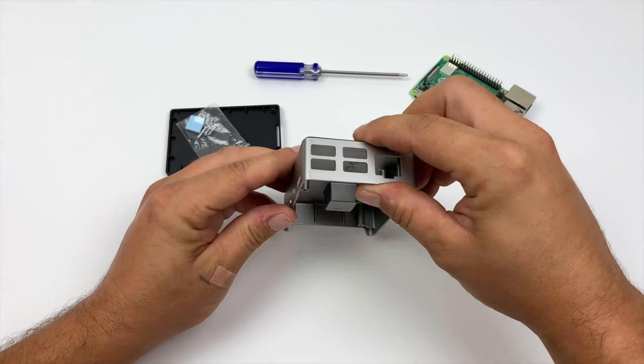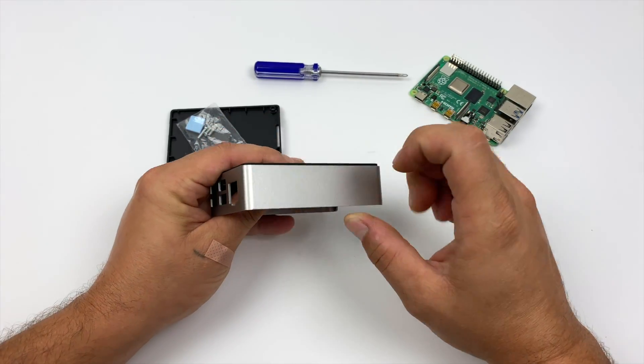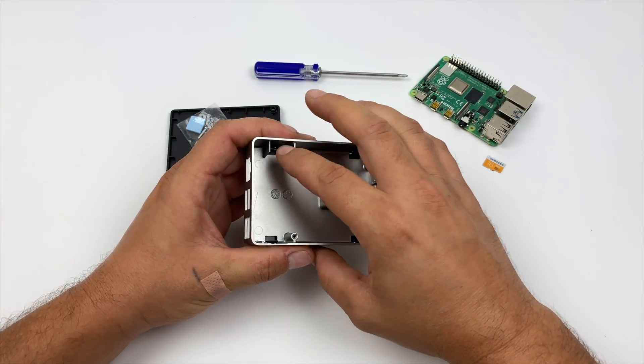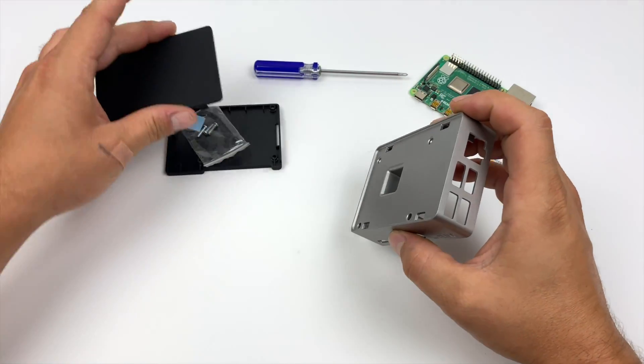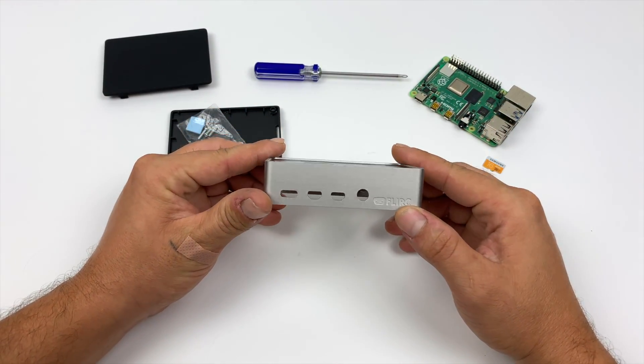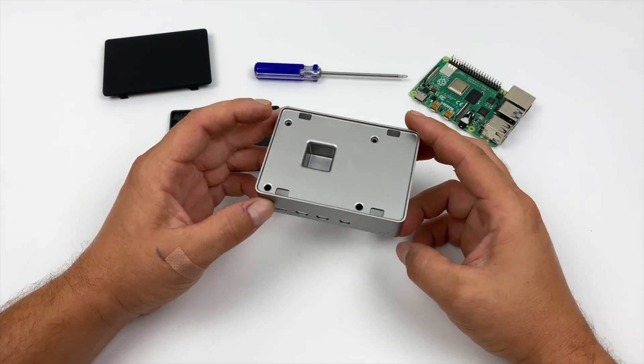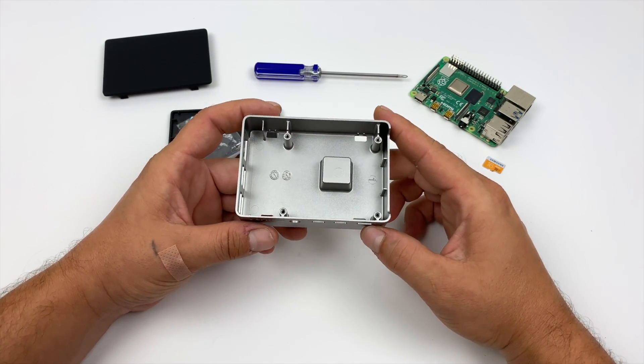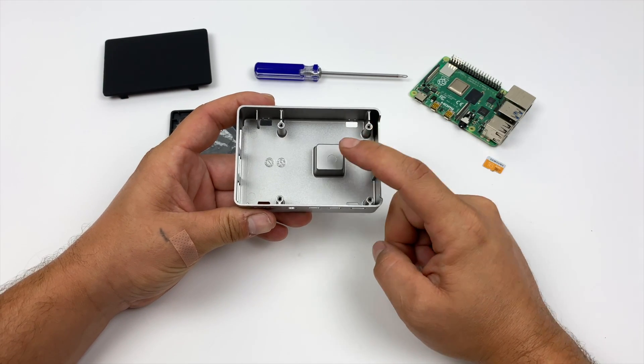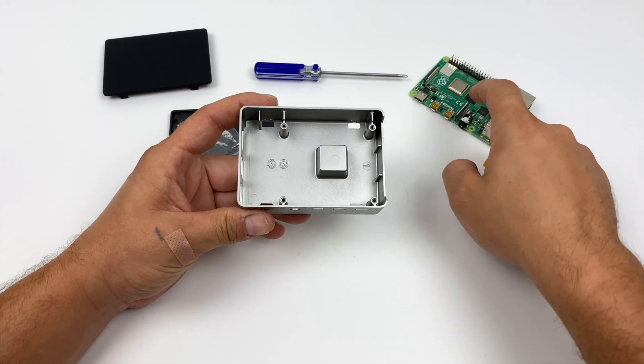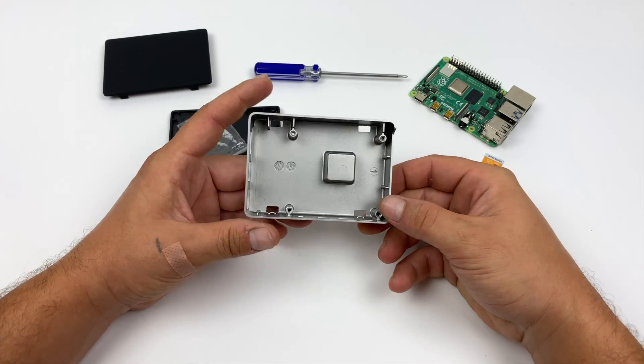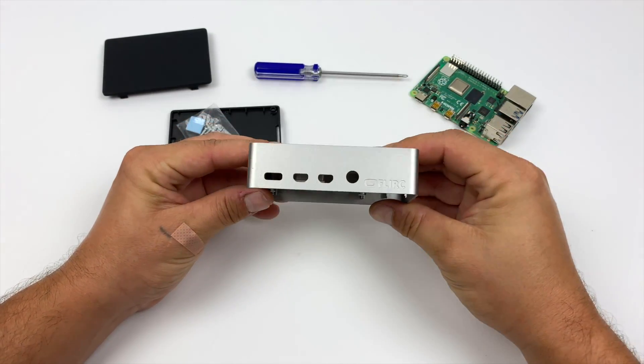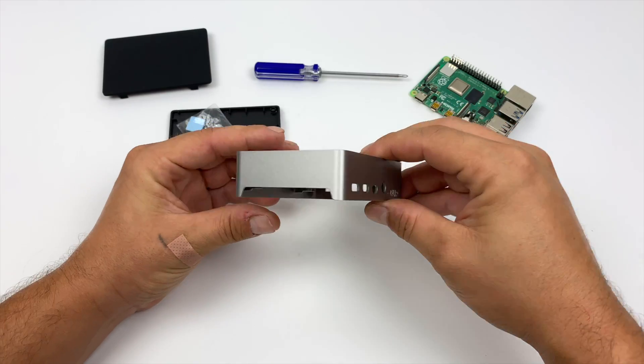If you're not familiar with the Flirc case, basically what we have here is a full aluminum Raspberry Pi 4 case, or you can buy it for the Raspberry Pi 3 or 3B+. We have easy access to all the ports on the Raspberry Pi, including the SD card, and we can even see the status LEDs flashing when the Raspberry Pi is on. But the main draw to this case, at least for me, is the whole case itself acts as a heatsink. When you place the Raspberry Pi inside the case, it makes contact with the CPU, and the whole case itself acts as an aluminum heatsink.